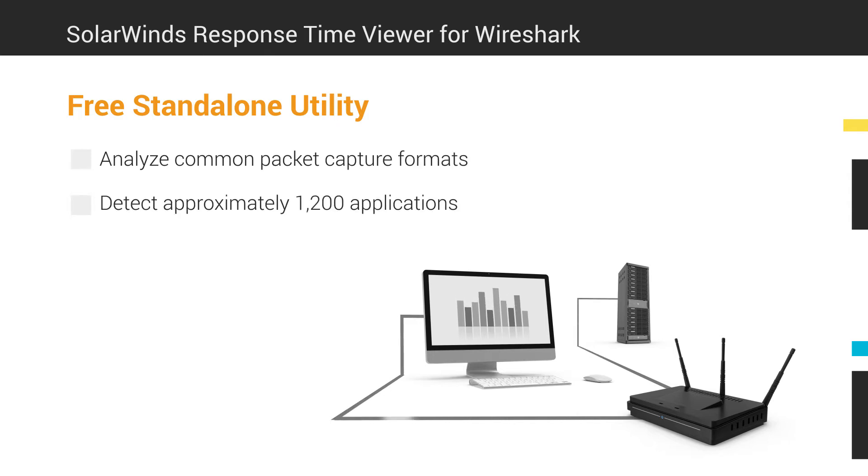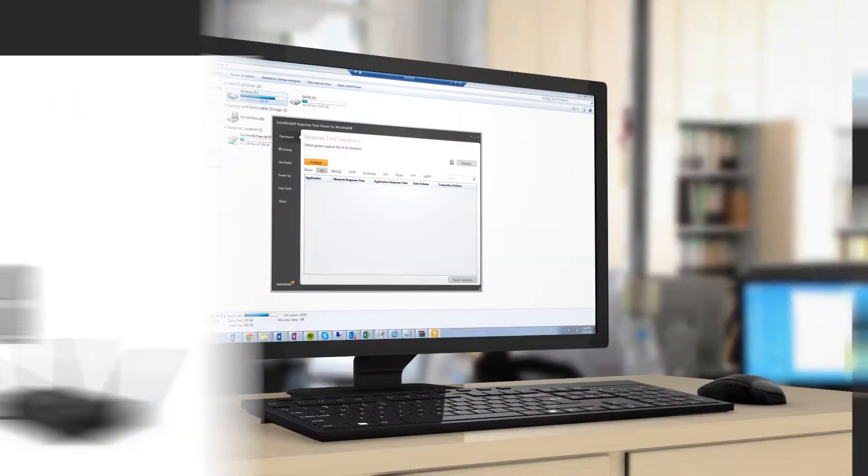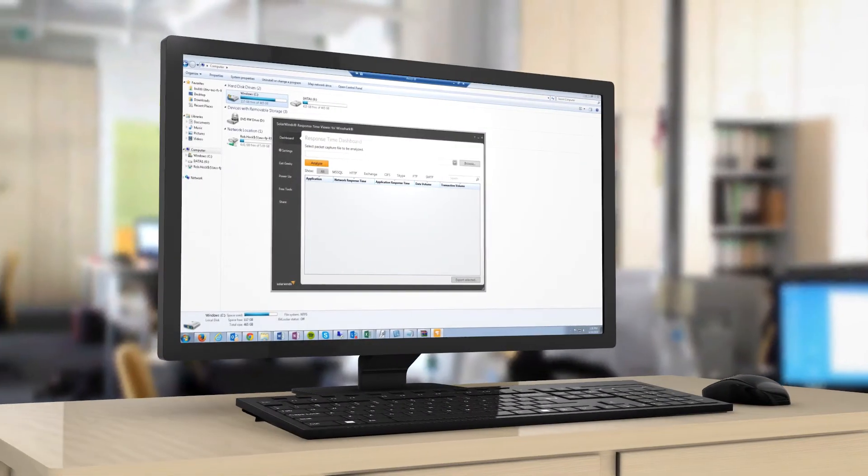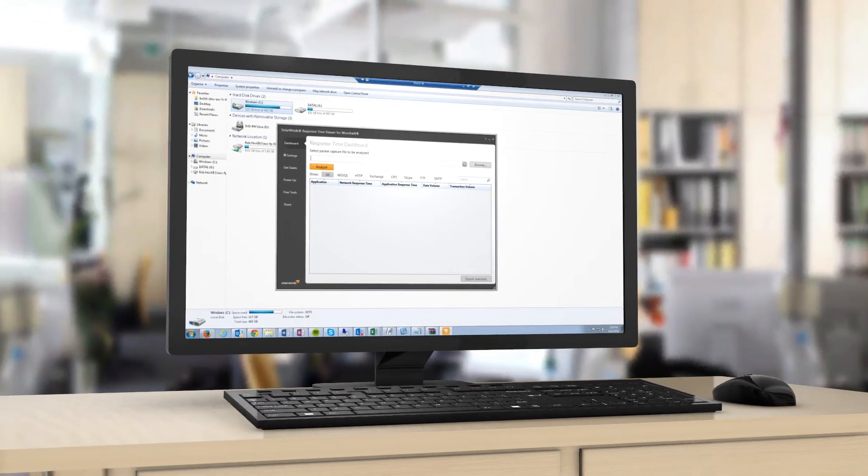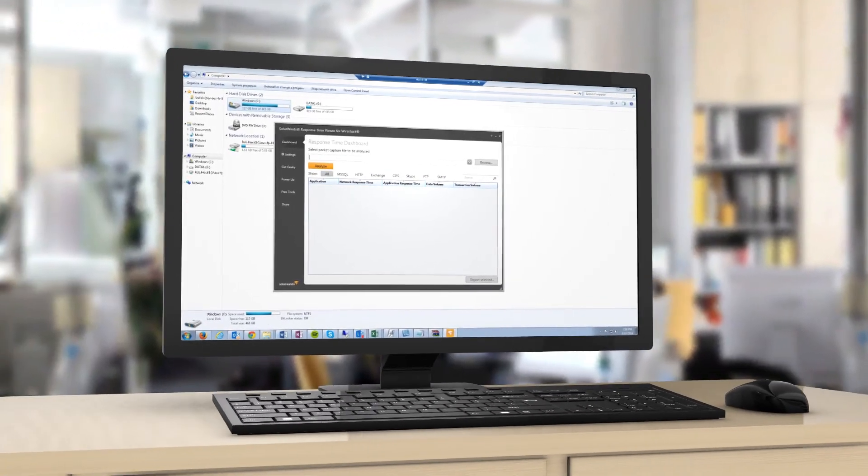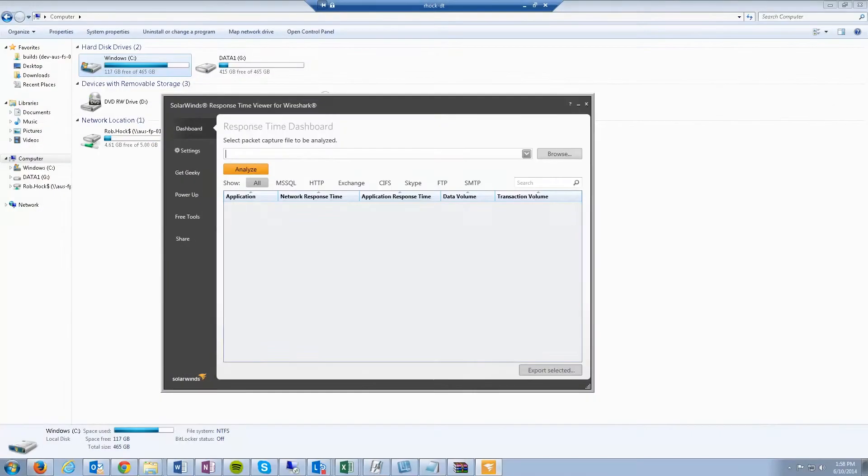Once detected, it will then parse available application data. Before using ResponseTime Viewer for Wireshark, make sure you have Wireshark installed on the same machine as the free tool.